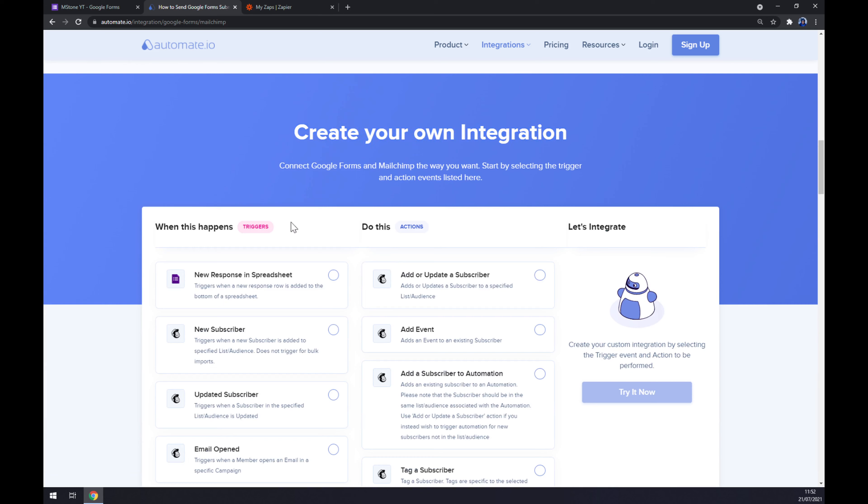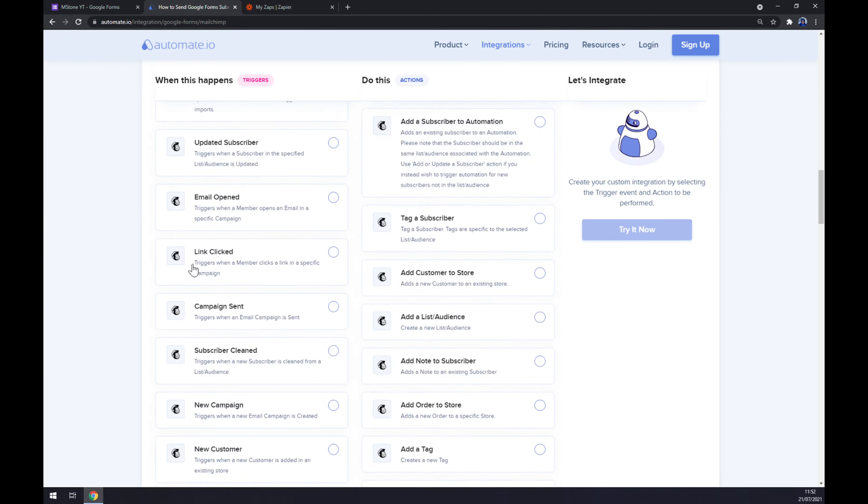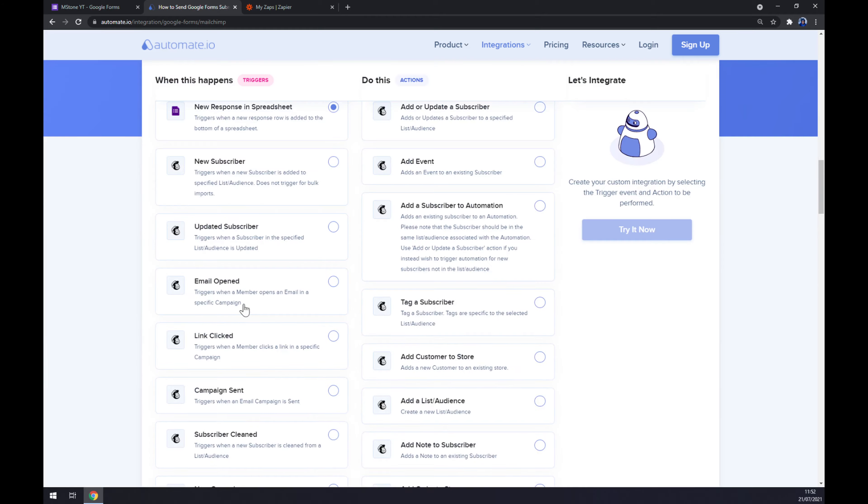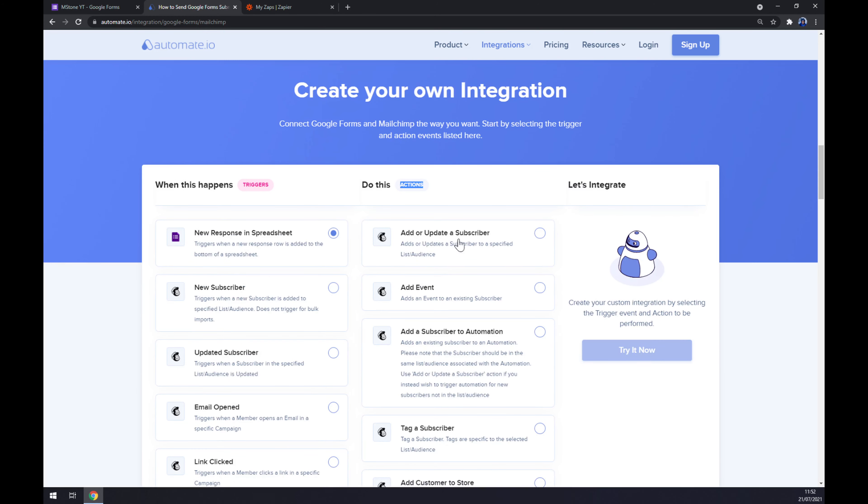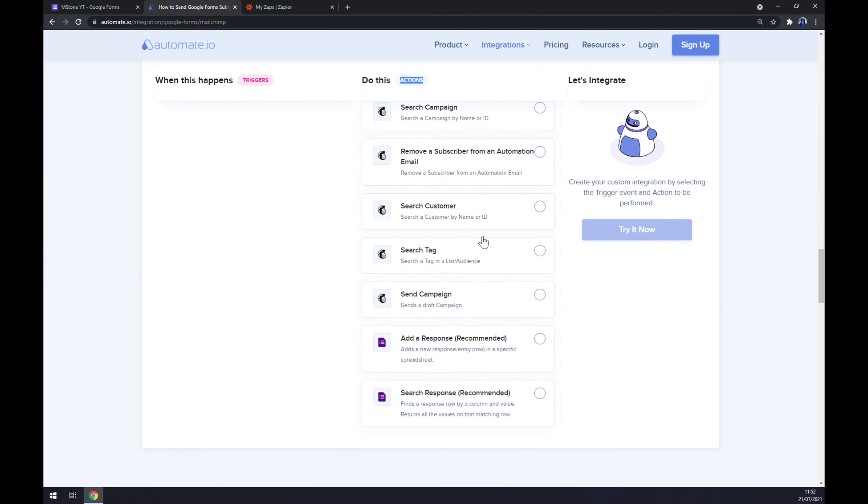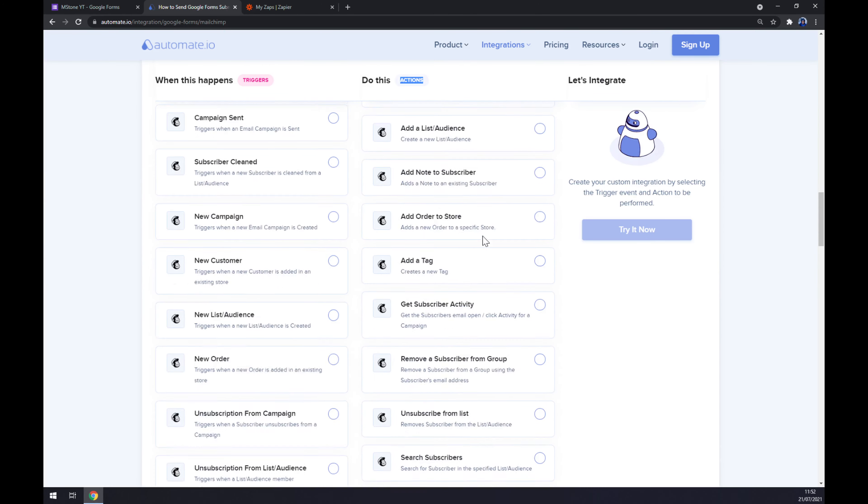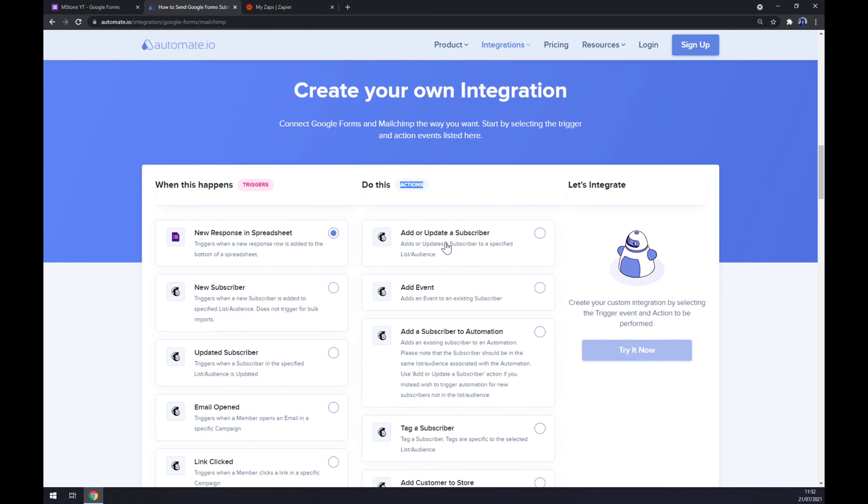Just remember, on the left side underneath the triggers, you want to start with Google Forms as a first option. There is only one option, so don't go with the Mailchimp yet. On the opposite side, underneath the actions, you want to go with Mailchimp. There's a couple of options to choose from, so take your time and pick the right one. I'm going with the first one just to show you.